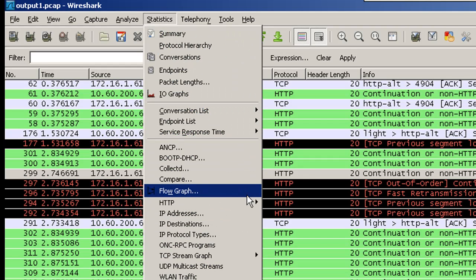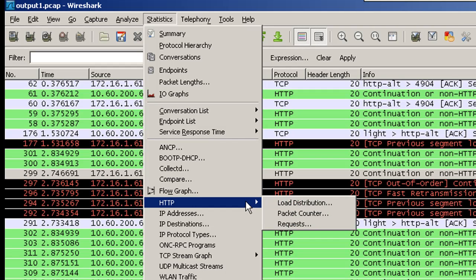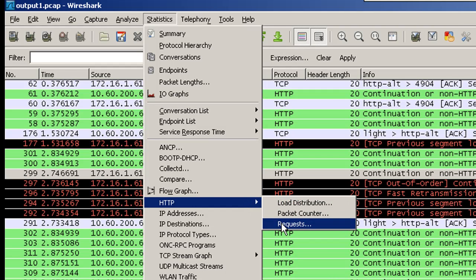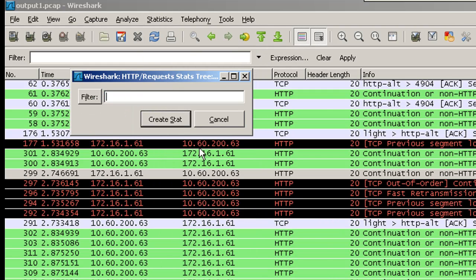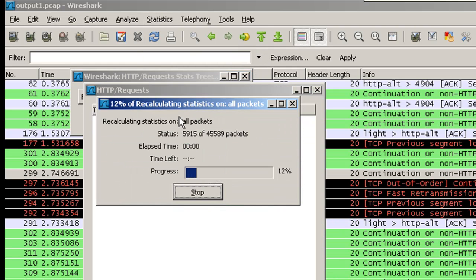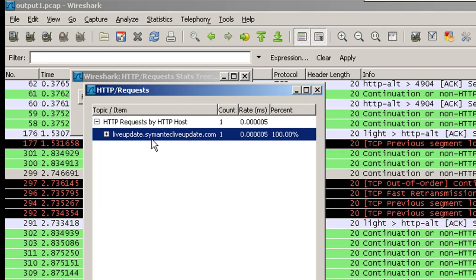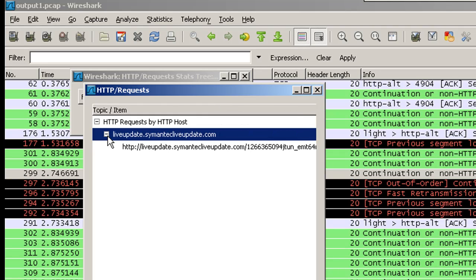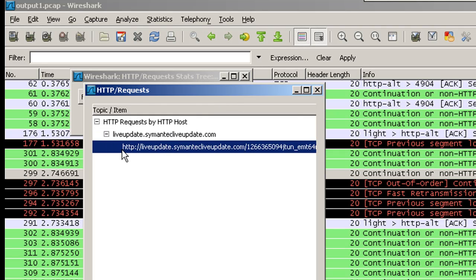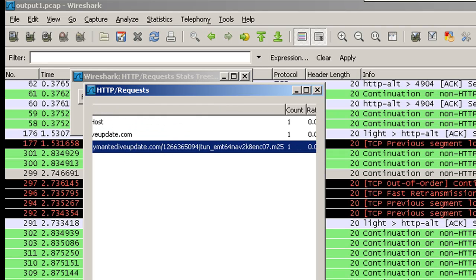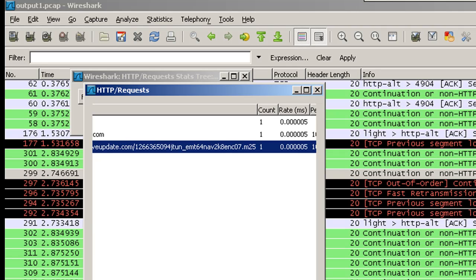The third option that we have here is HTTP requests. This will list out all the request, all the HTTP requests that were seen in this particular capture file.